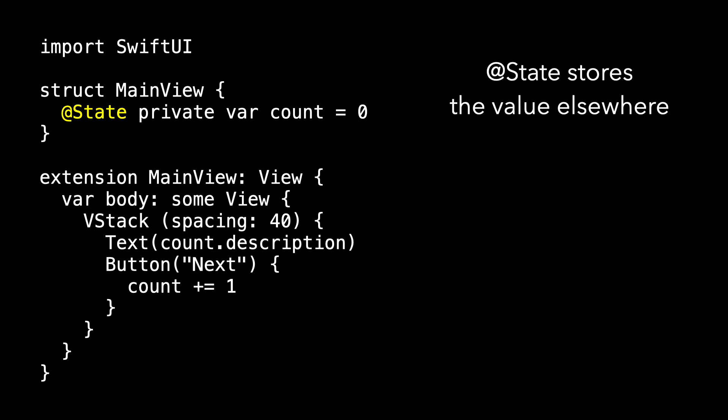And that's why the @State property wrapper is so important in SwiftUI. It allows us to store count somewhere else. And so when we increment count, we're not making a change to MainView. We're making a change to this count that is stored off-site. We run the app, we tap the button several times, and we see these results.